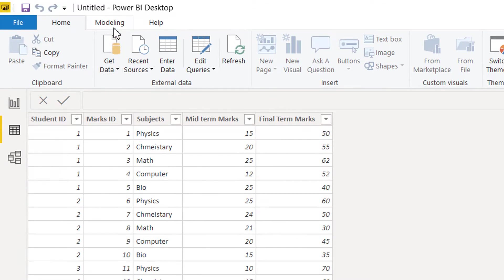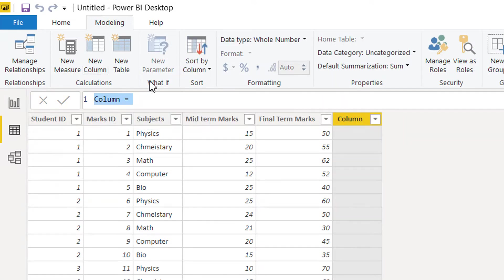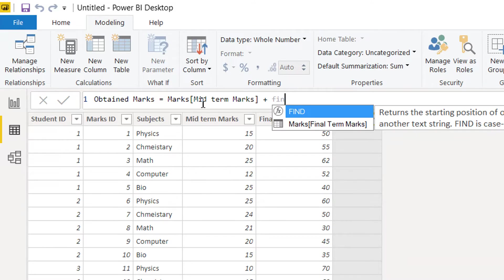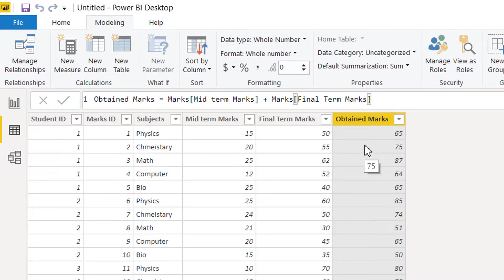To add a calculated column, go to the Modeling tab and click 'New Column'. Here we can write the column name 'Obtained Marks', then define it as midterm marks plus final term marks, and hit Enter. You can see that for every subject — for example physics — midterm 15 plus final 50 gives 65, and 20 plus 55 gives 75. We now have a new calculated column containing these summed values.